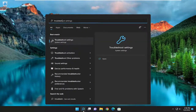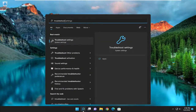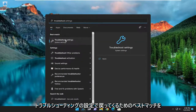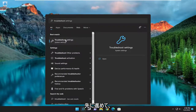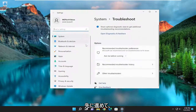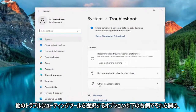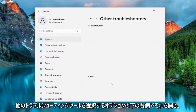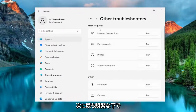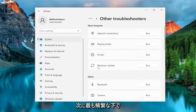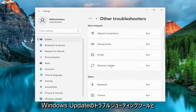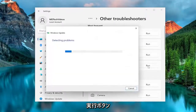type in troubleshoot — the best match to come back with will be troubleshoot settings, go ahead and open that up. On the right side underneath options you want to select other troubleshooters. And then underneath most frequent, select the Windows Update Troubleshooter and hit the run button.